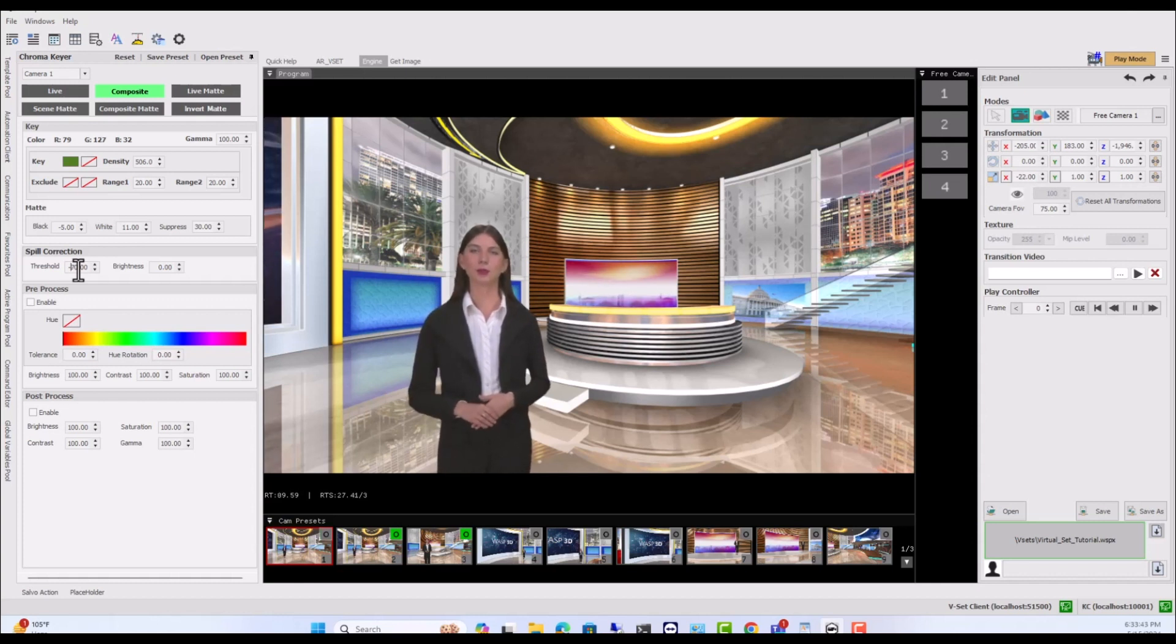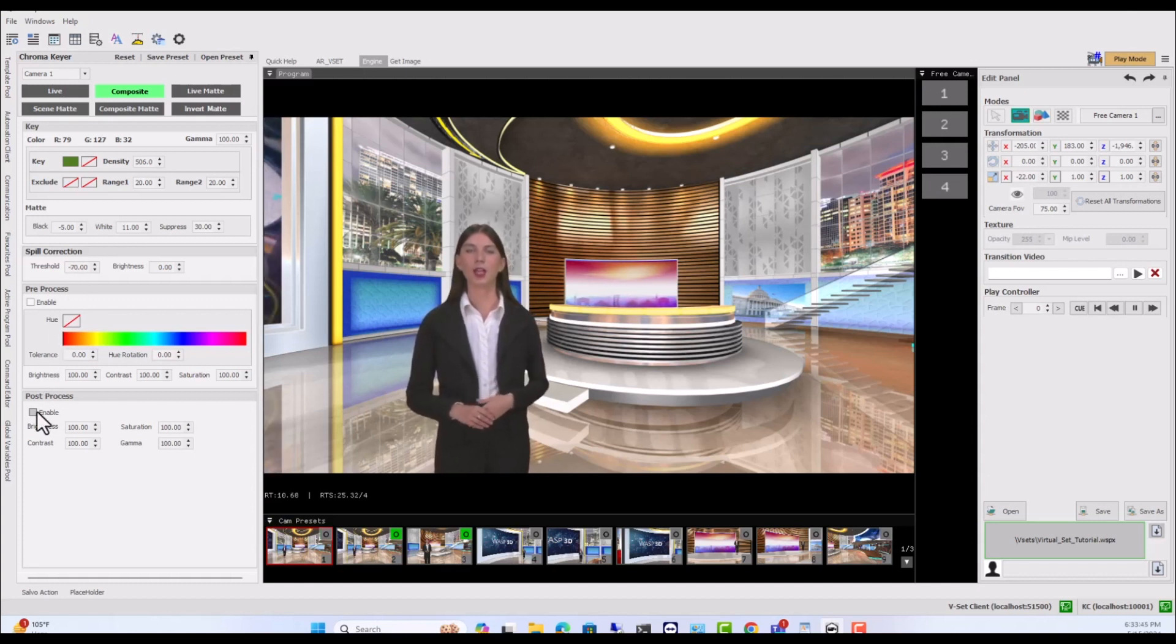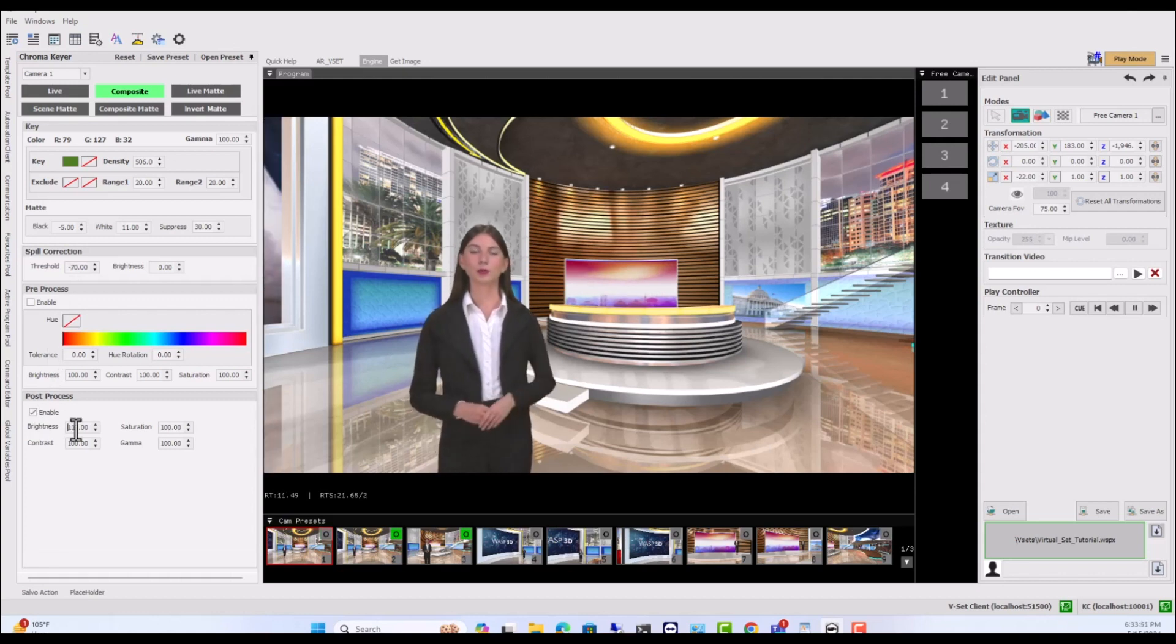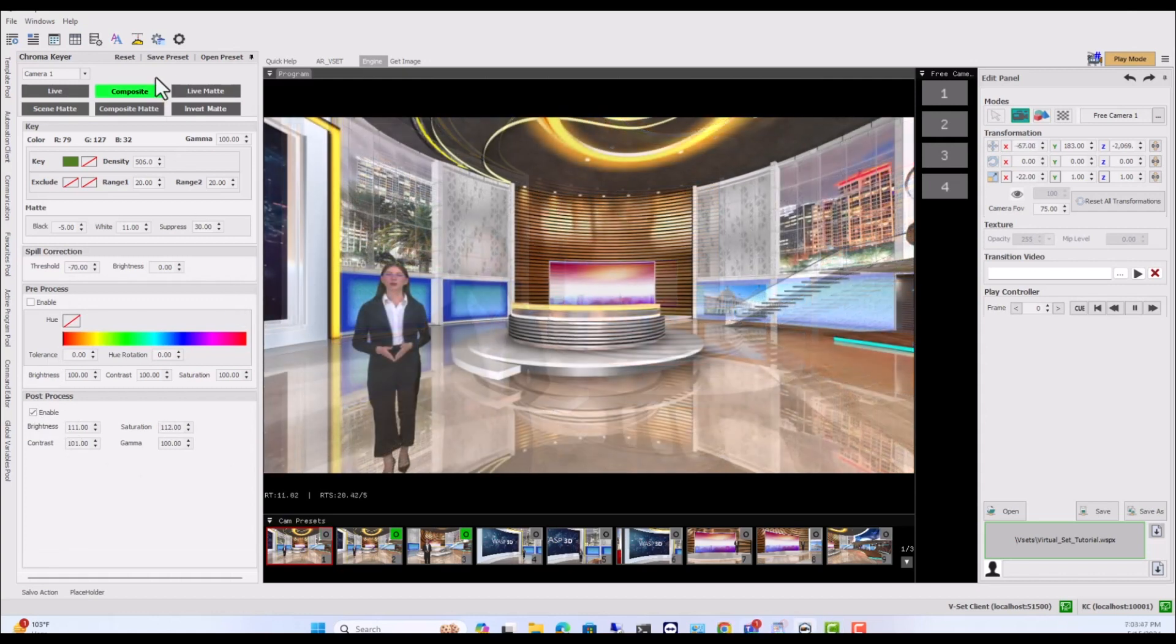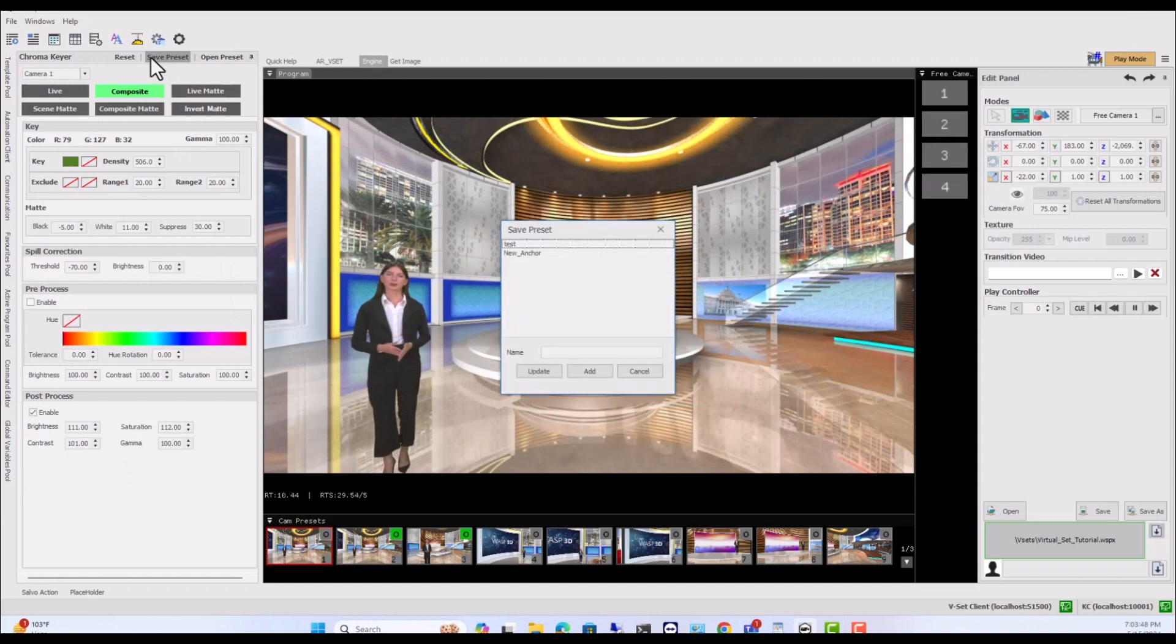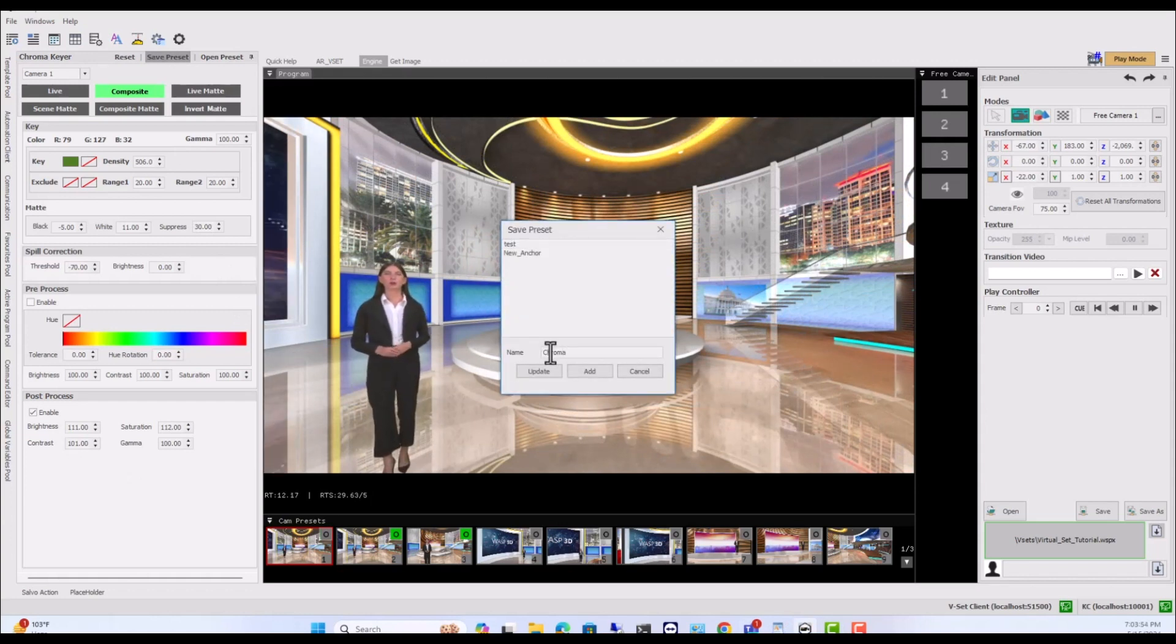Use the post-process values to correct the final chroma video and match with your virtual set environment. You can also save the chroma presets with the specific name and access them later.